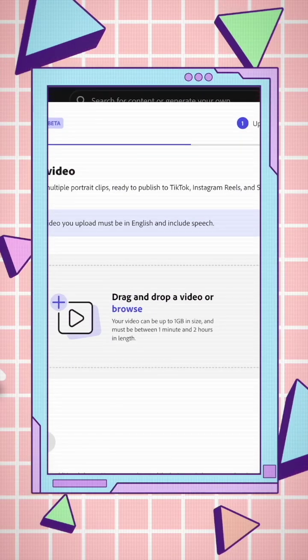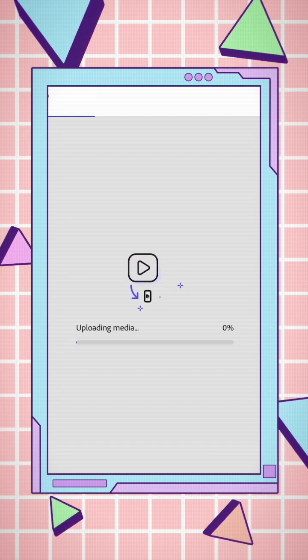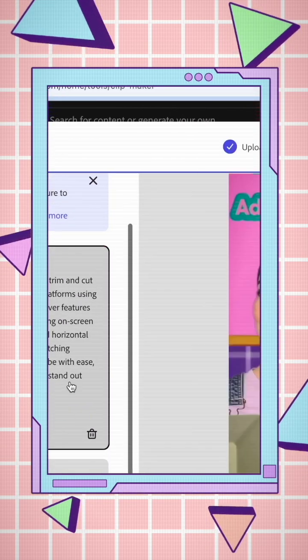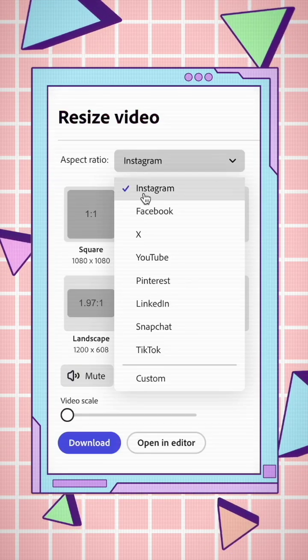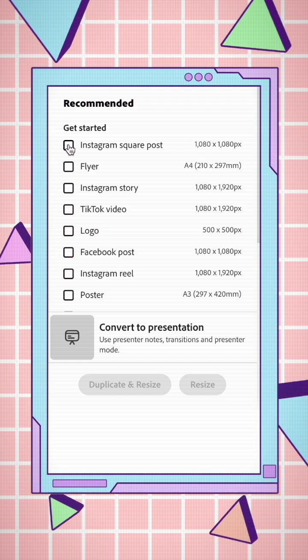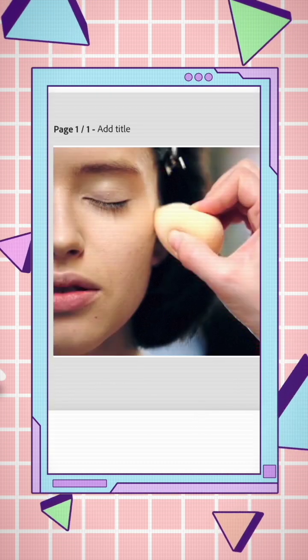I start by uploading a video, then use the video feature to quickly trim and cut the best parts. You can even adjust for platform-specific formats like square or vertical. There are plenty of different features you can use to differentiate your videos.